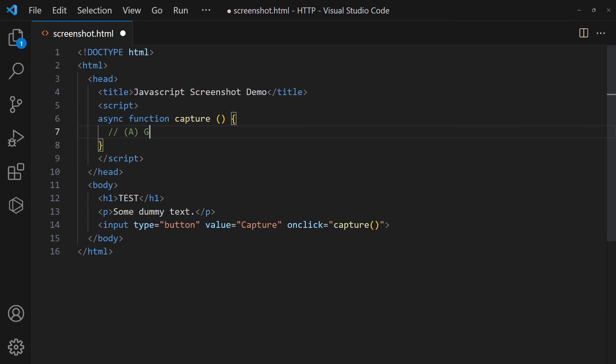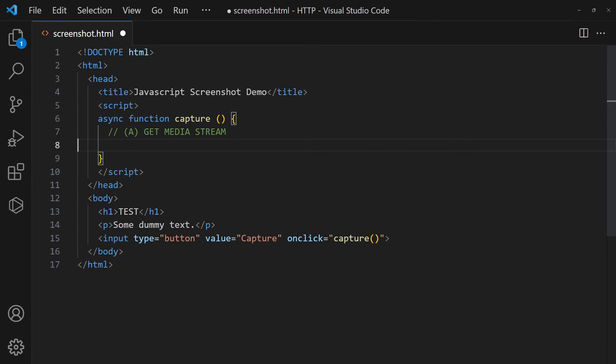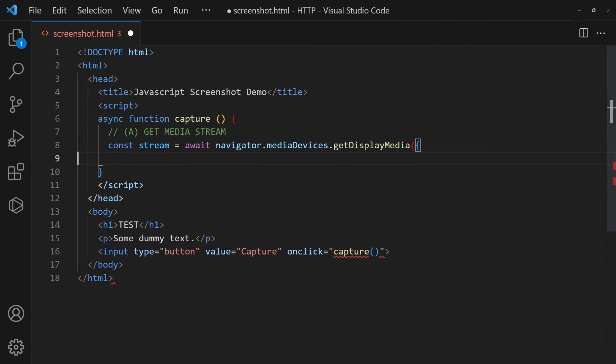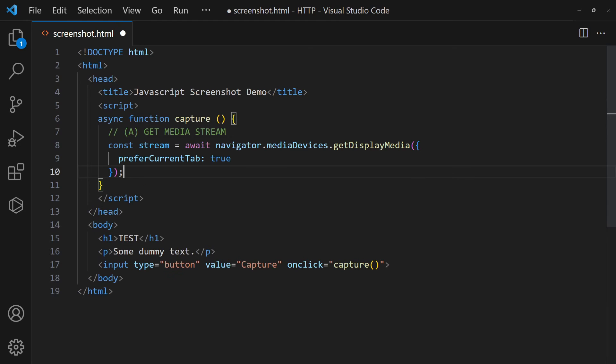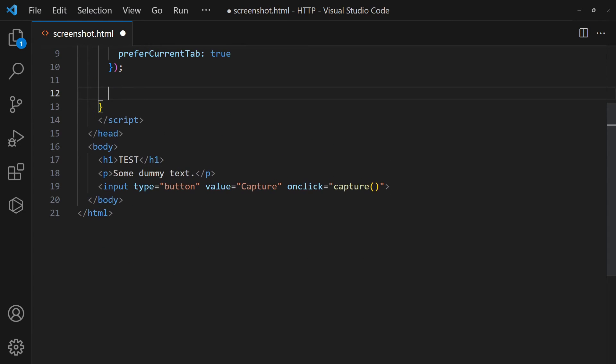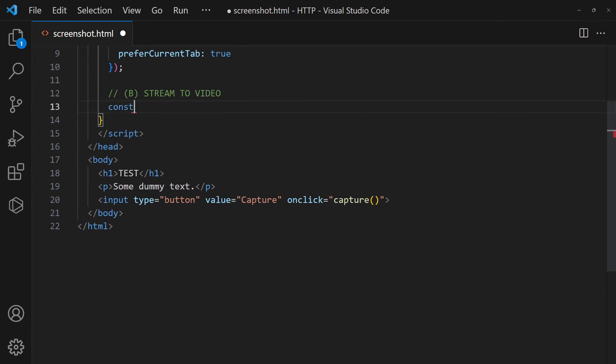First, get the user's permission to access the current browser tab. That will return a video stream. Map it to a video tag.